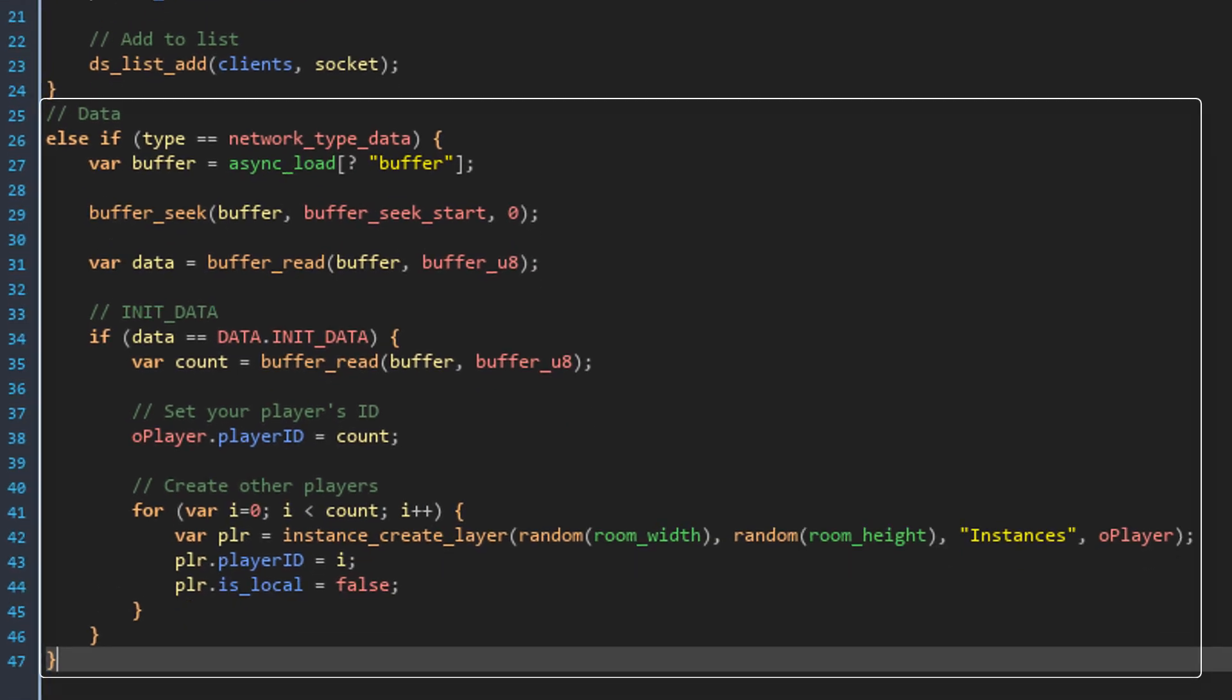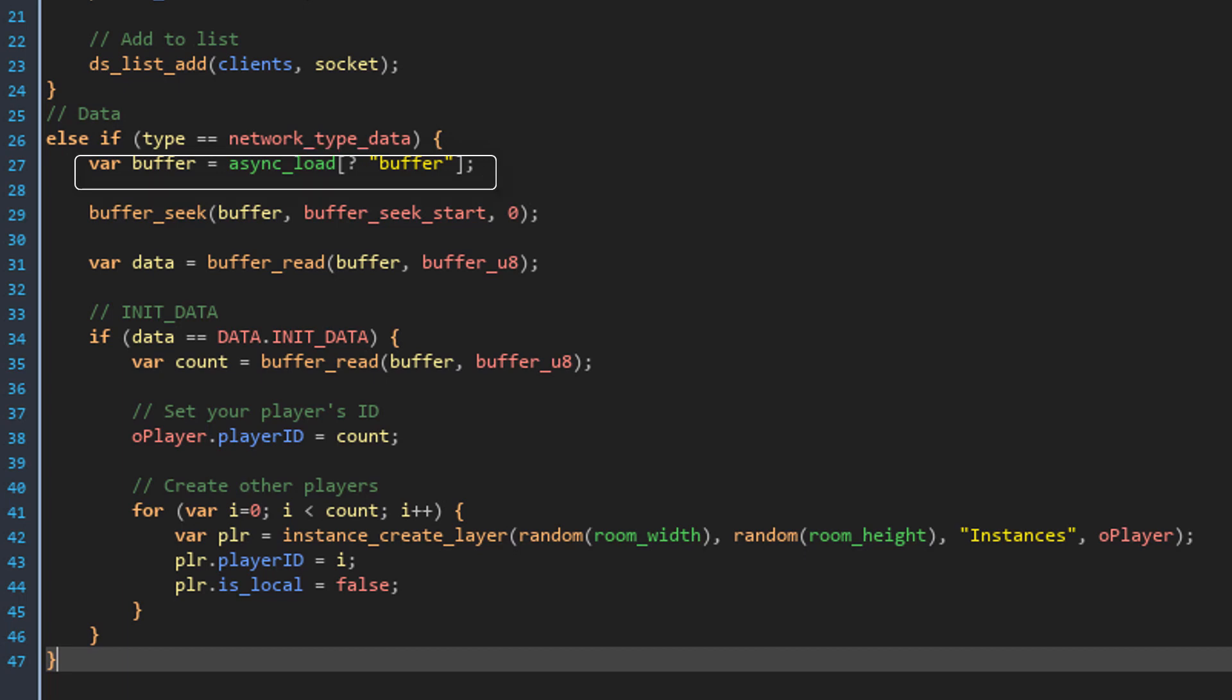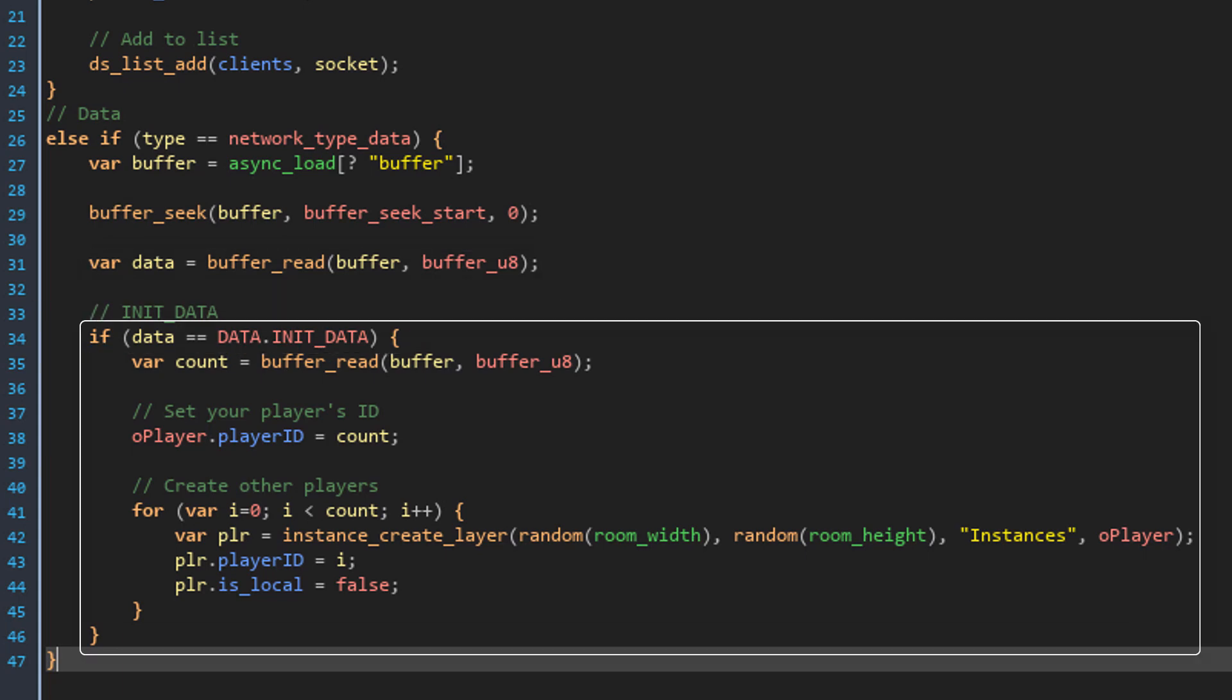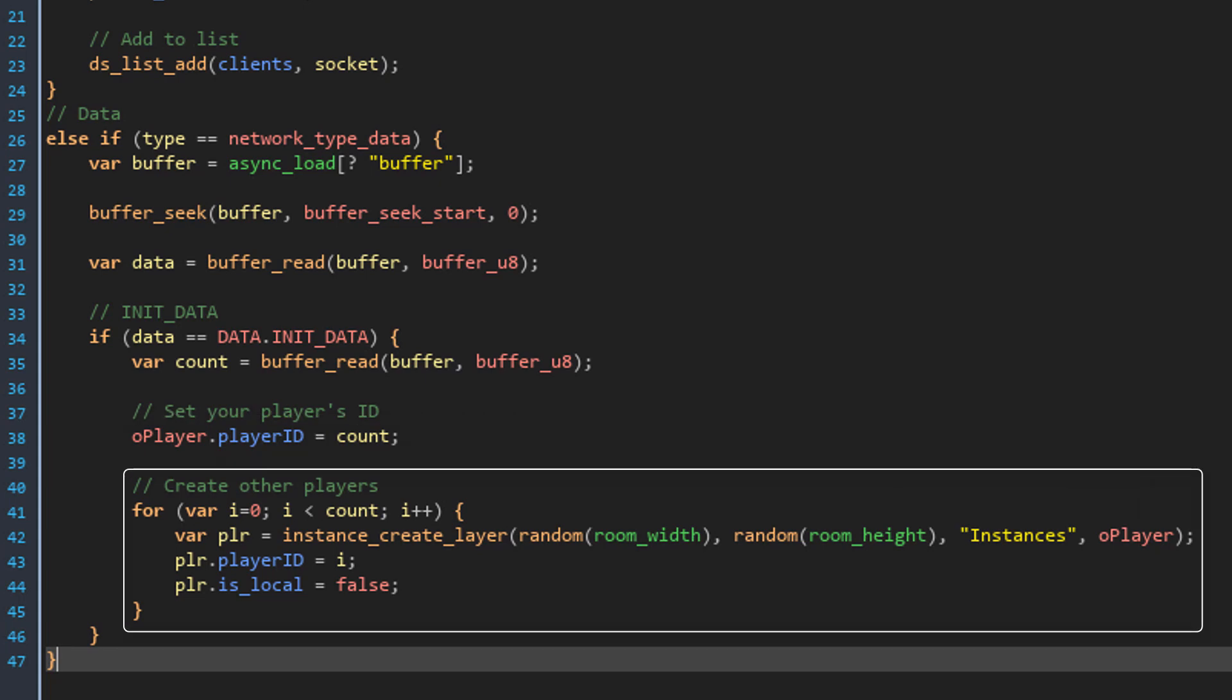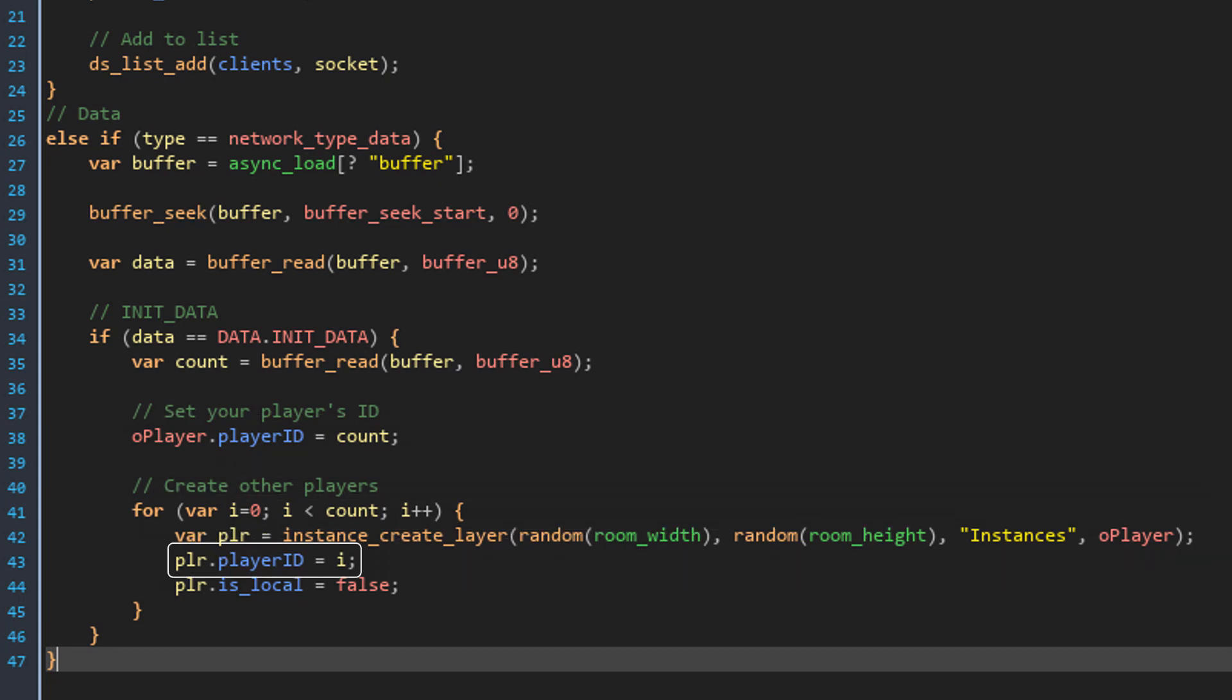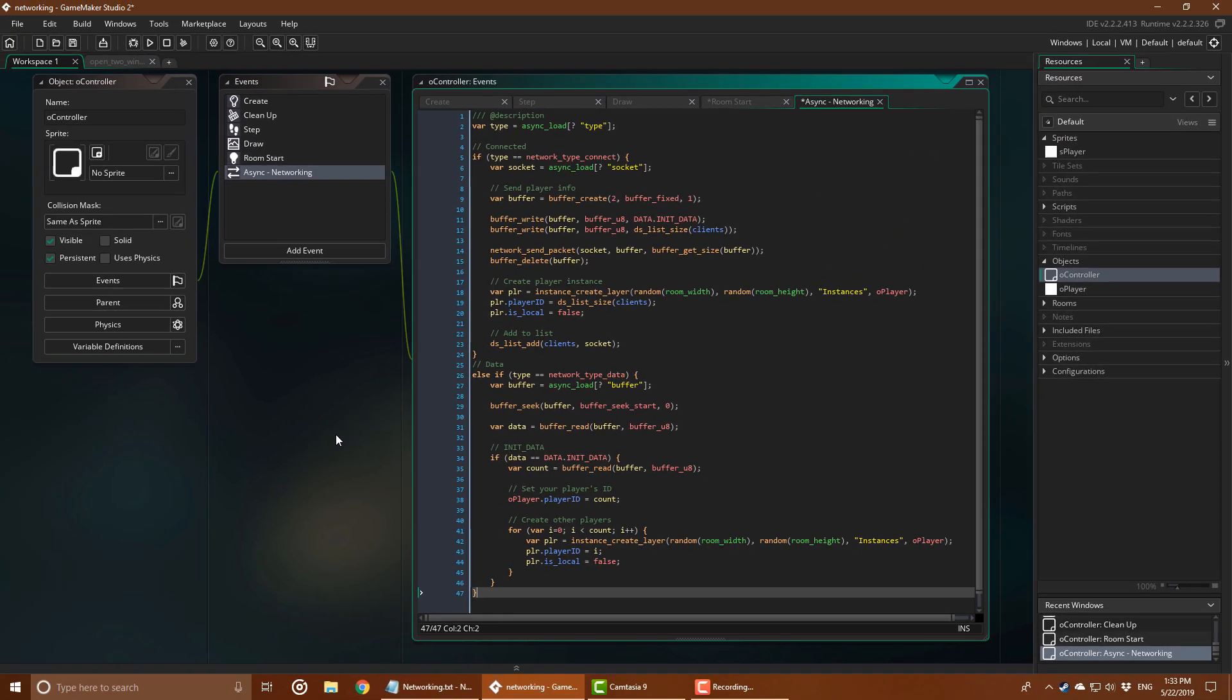Now this part deals with the data that is received. It checks if the type is network_type_data. If it is, it gets the received buffer from the map. Then it seeks to the start of that buffer and reads the first byte of the buffer to get the data type. If the type is INIT_DATA, it runs this code. This gets the number of players there are in the server. Then this sets the player's player ID to the clients count just like the server did. Then it runs a for loop to create instances for the other players. Their player IDs are set to the loop's index and their is_local variables are set to false.